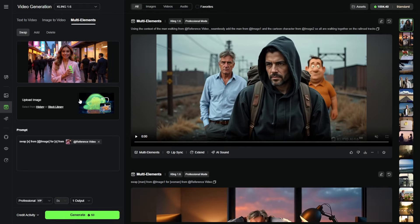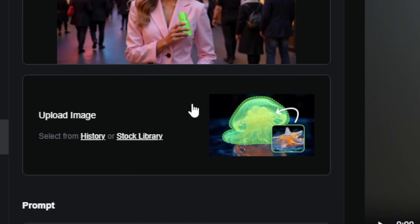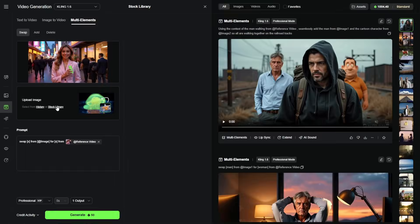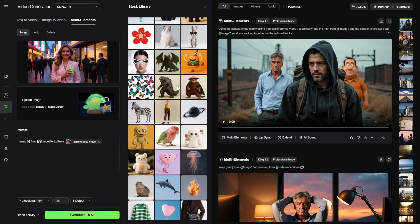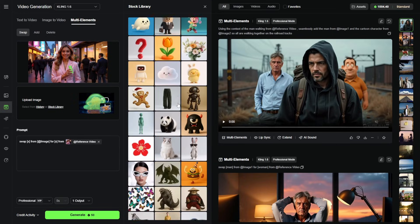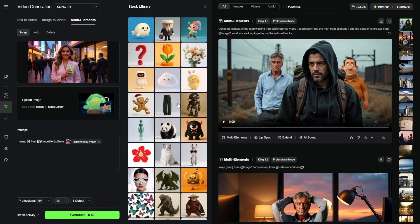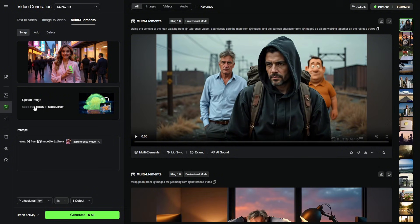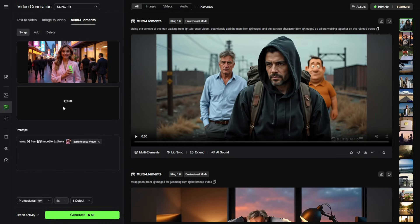Next, we need to provide an image that contains the person, animal, object, or whatever it is we want to swap into the video. You can select that image from your history here on Kling if you've generated the image here. For the image option, they also have a stock library — it's pretty limited, there's not a whole lot in here, but it could be fun to experiment with. Or you can just click anywhere in this box to go through your computer's file system and upload, or just drag the image in from your computer, which is what I'm going to do.